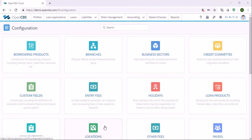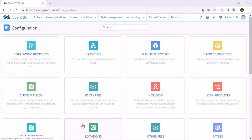Hello everyone, this is Isada from the OpenCBS team. In this video I'd like to show you how we can set up teller management and how we can do operations within teller management.